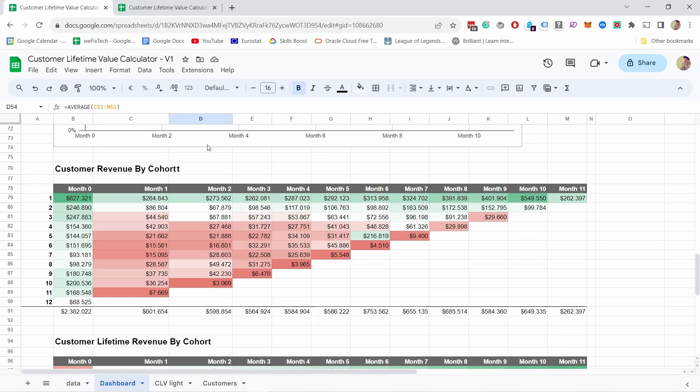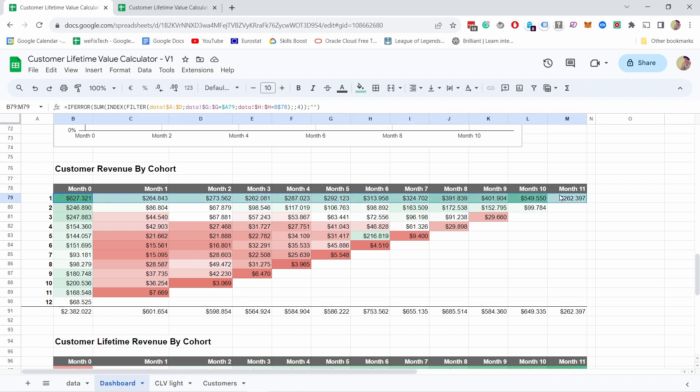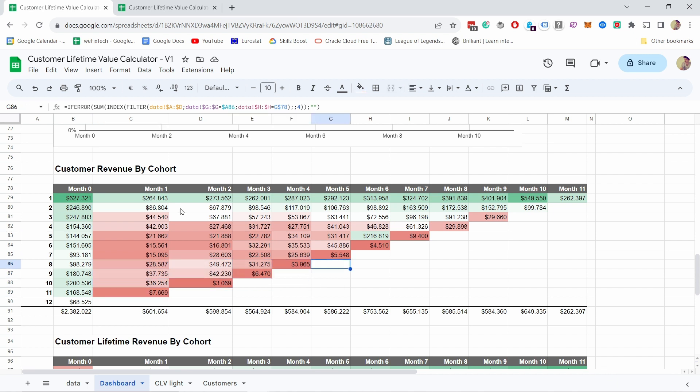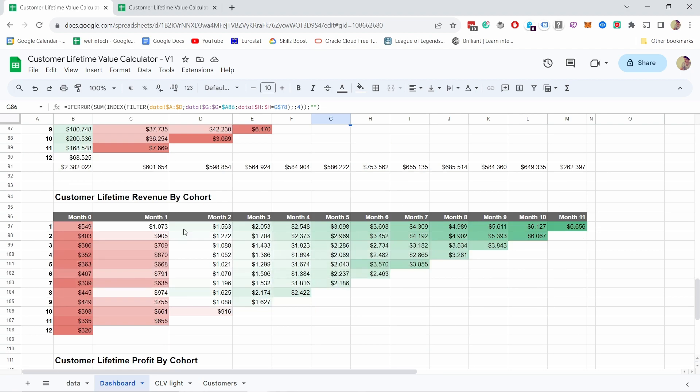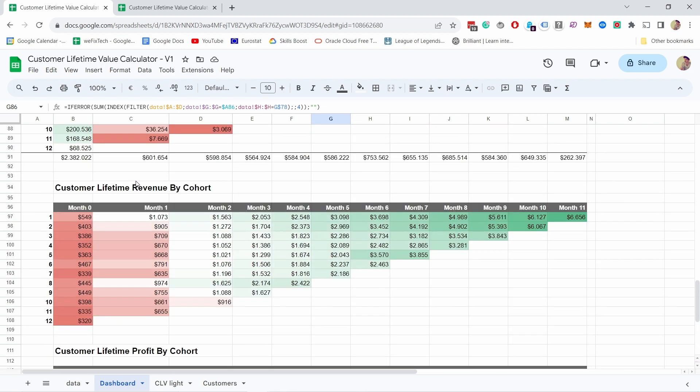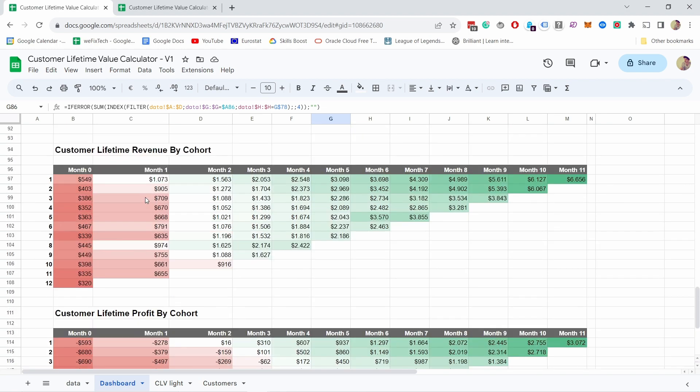Then we have the retention curve, which basically shows the same as here but just in a different way. Then customer revenue by cohort. You can see that the first cohort, something weird because it made a lot of money, but the rest look about similar. We had a dip here during summer, but then it picked up again a little bit here during the second part of the year.